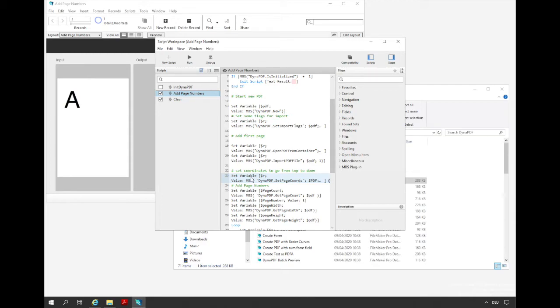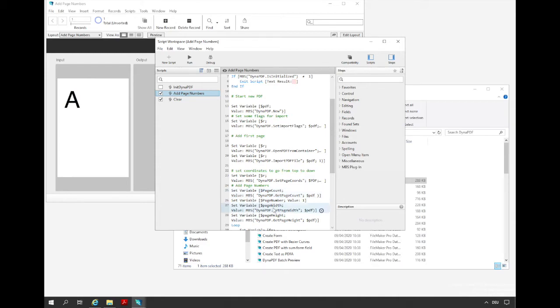We query the number of pages of the PDF document to know how often we need to run the loop. Also we need page width and height for the positioning of the page number. We want to display the page number on the bottom side in the middle of the page.